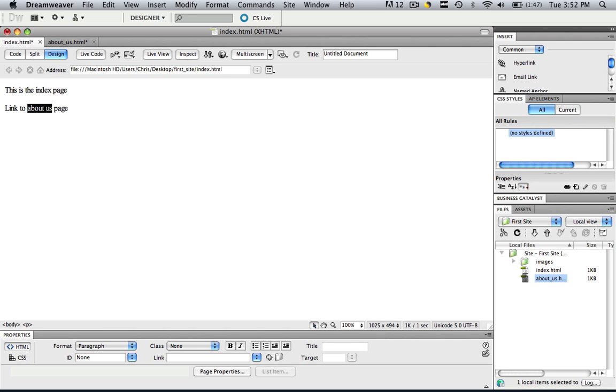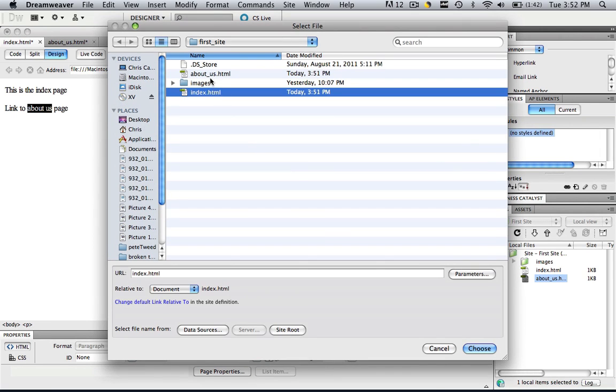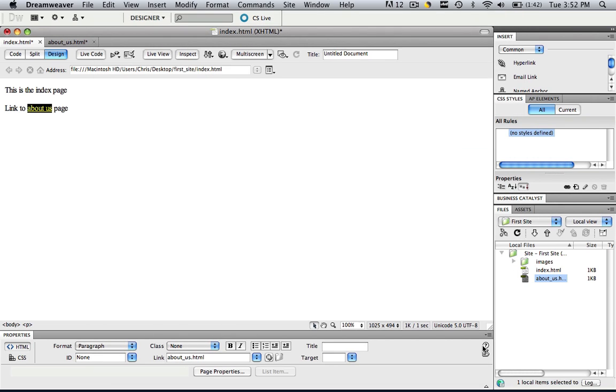Command and control Z. And I will show you the last way to do it. You can browse for that file. You can click browse for file and you go to index study, I mean about us dot HTML. Sorry about that. And click choose. And all those things will make a link to the about us page.